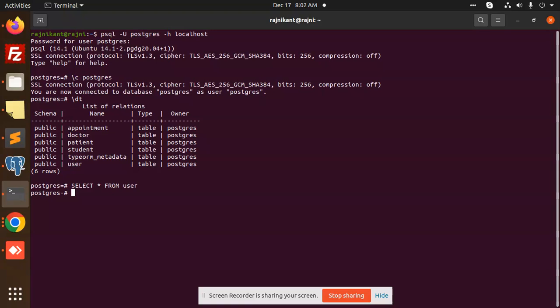Let's see how we select the query in Postgres using the command line interface. The method is we have to add SELECT FROM, and here you need to add one thing that's missing: public.user, because it's public.user.